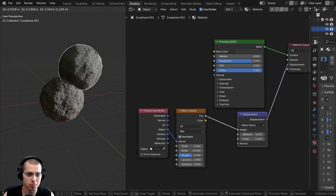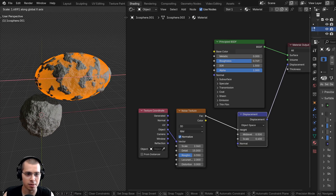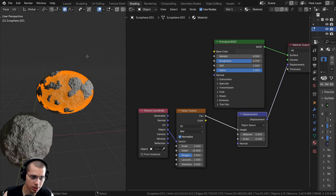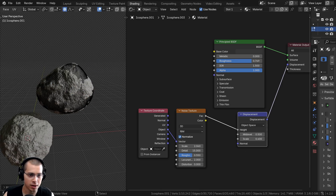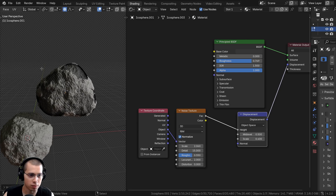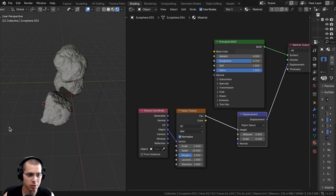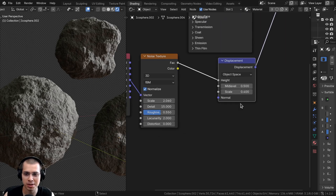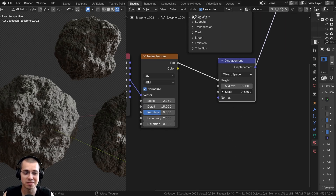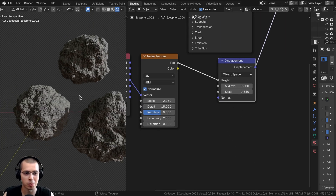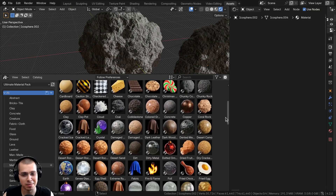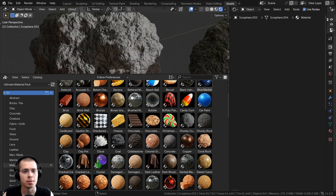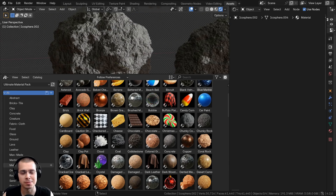We could also duplicate this object, go into edit mode and scale it up a bit. Press O to turn on proportional editing and pull around the mesh to make it look more random. Very quickly, we now have some really cool detailed asteroid materials. This is by far my favorite update in Blender 4.2 — now my materials in my Ultimate Blender Procedural Material Pack work much better in EEVEE because the displacements actually work.